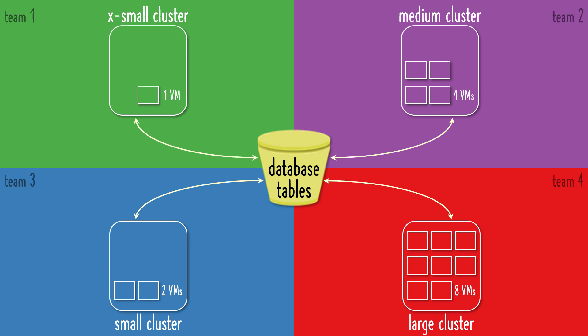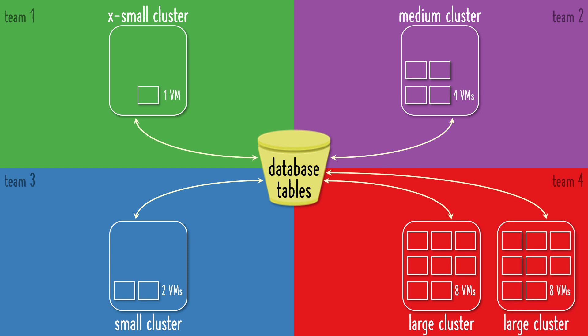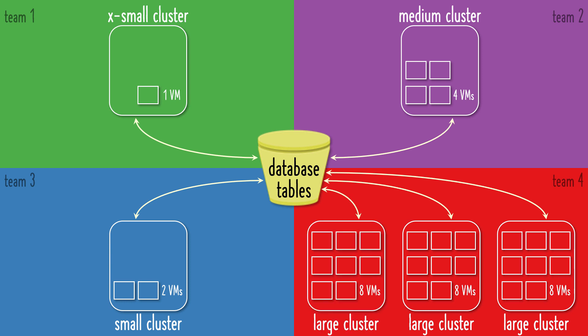But each team's dedicated and isolated compute resources will never impact any other team's query performance. When a team needs more concurrency because more of their users start submitting queries, then Snowflake can automatically scale out by adding another cluster. Additional clusters can automatically be allocated as the number of queries increase, until the team's maximum cluster limit is reached.